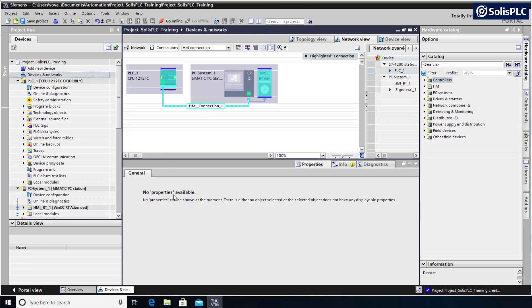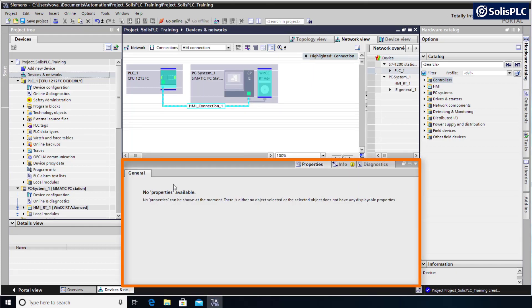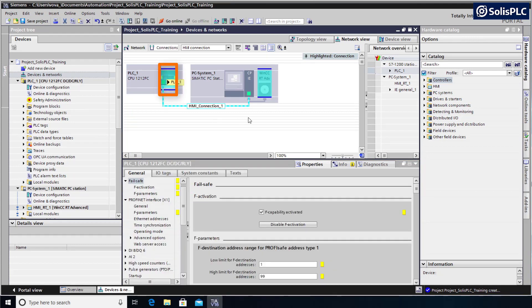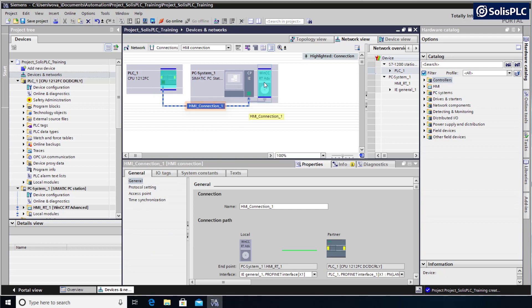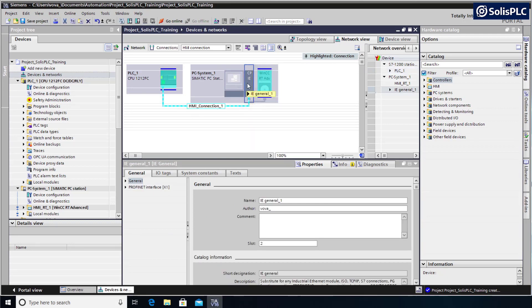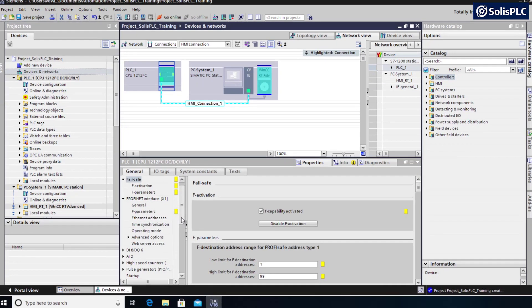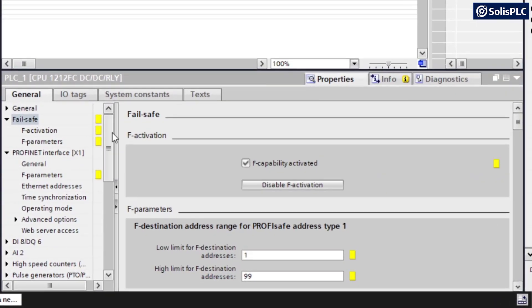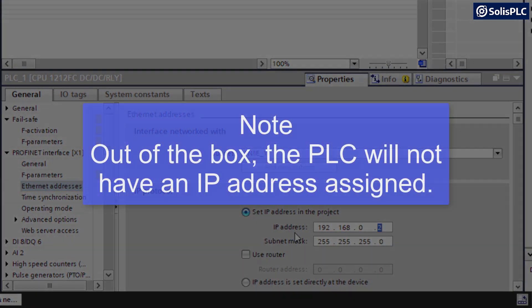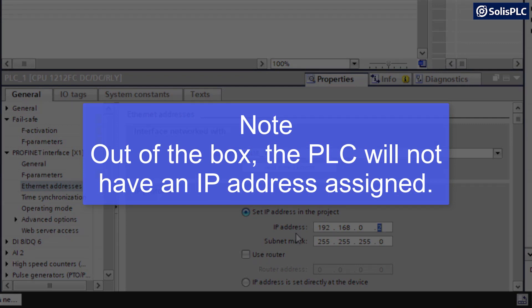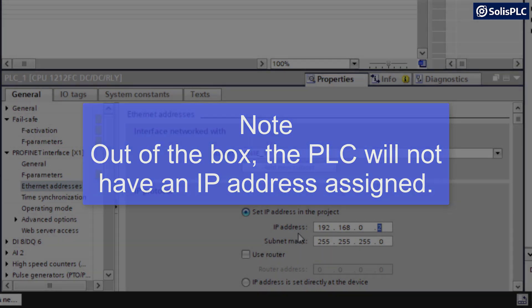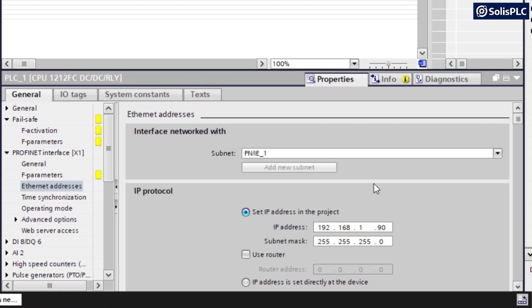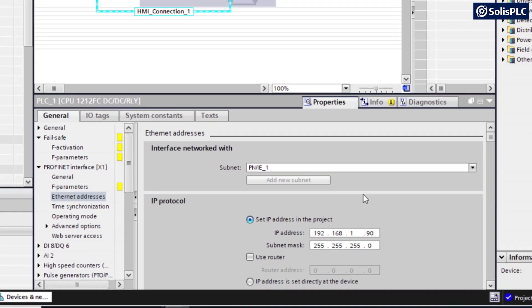The bottom panel in TIA Portal is going to be responsive to your selection. If you select the PLC versus the HMI Connection versus the Ethernet card in the backplane, you're going to see a different menu. Therefore, it's always very important to pay attention to what you've selected. Here we do want to select the PLC and we need to look at the Ethernet addresses. We need to set up the right IP address in order to be able to communicate with the physical device. In my case, that IP is going to be 192.168.1.90.